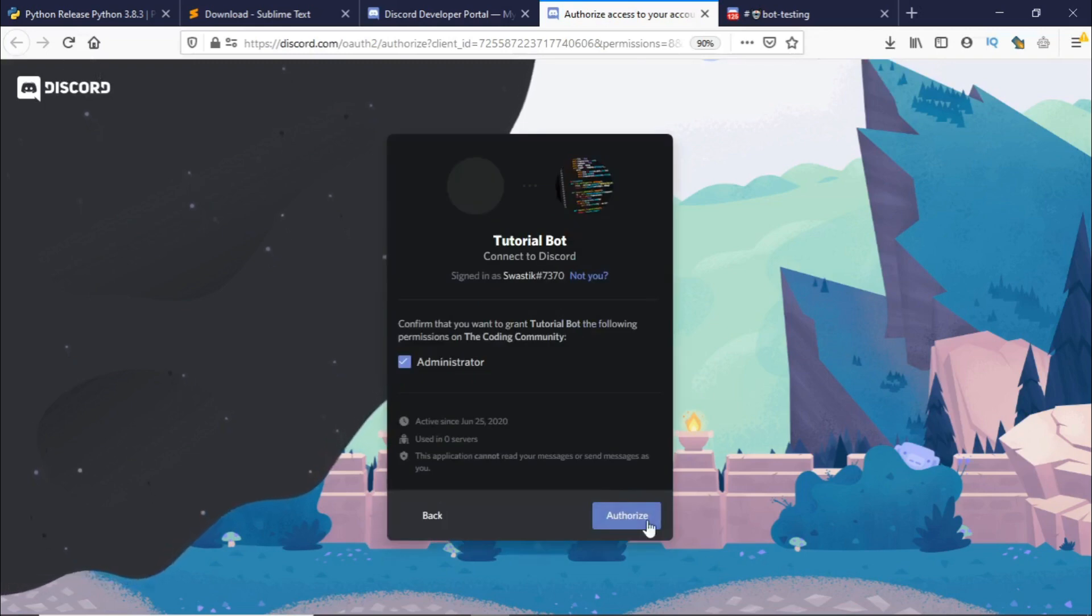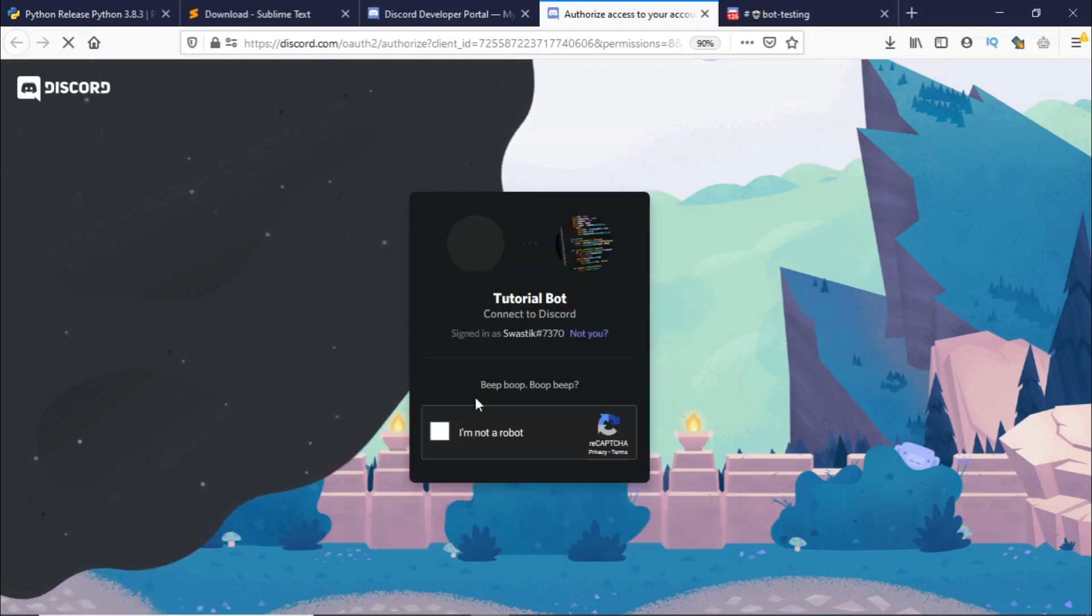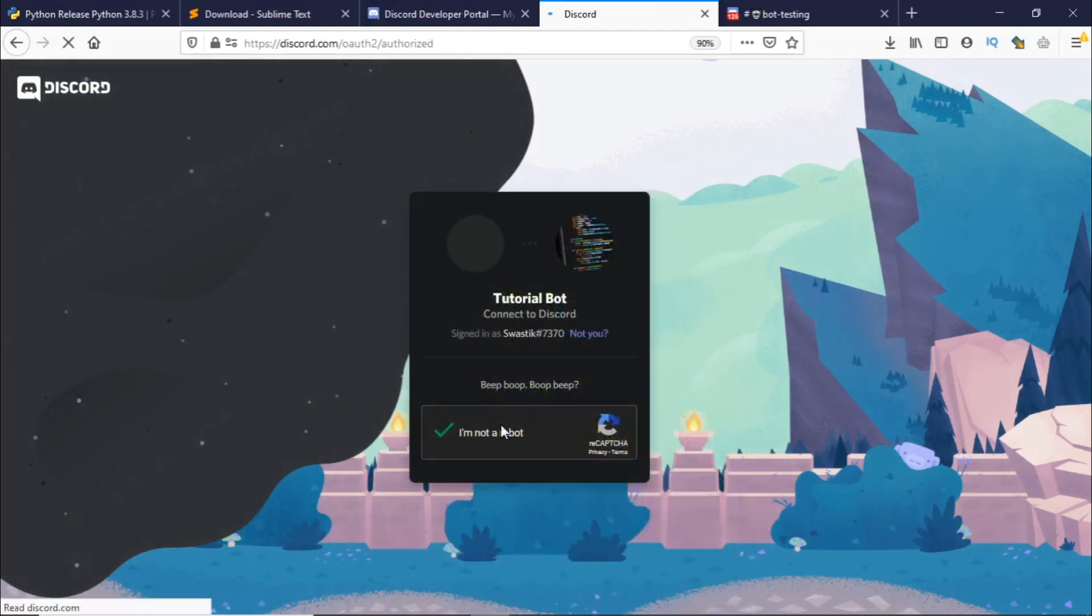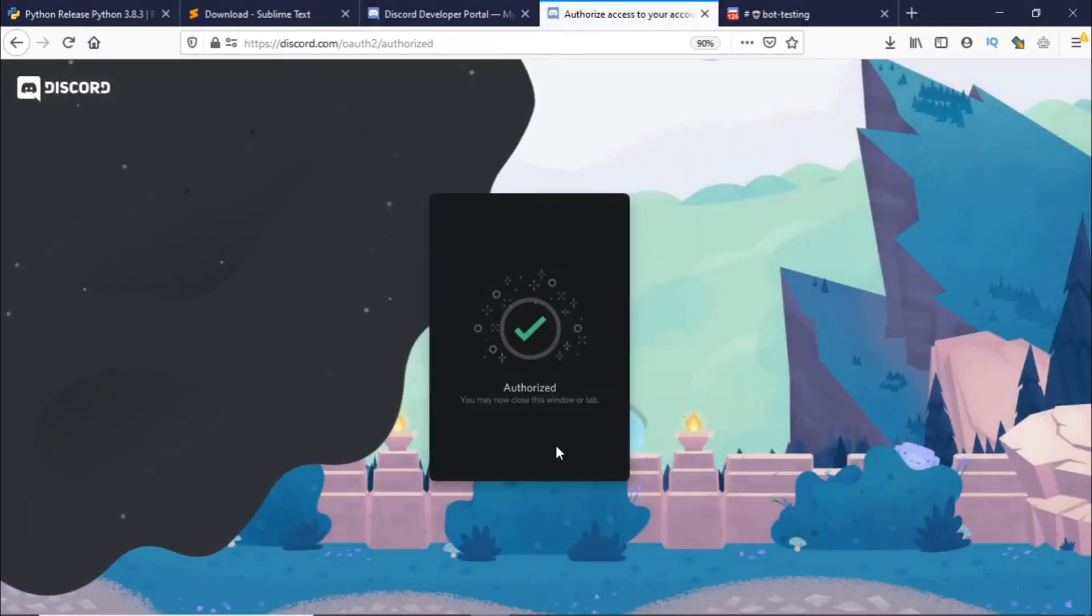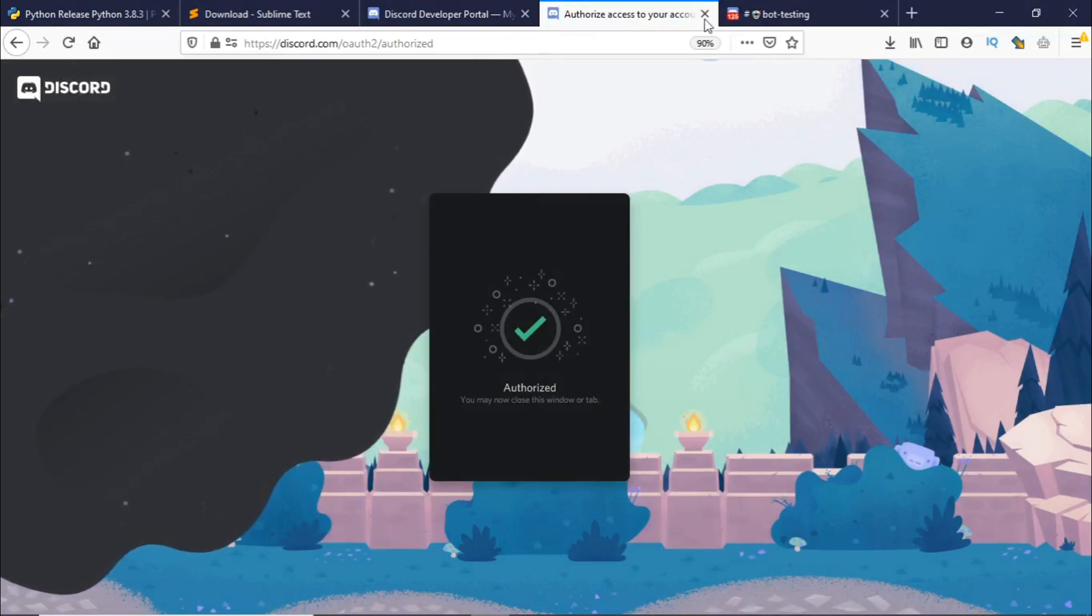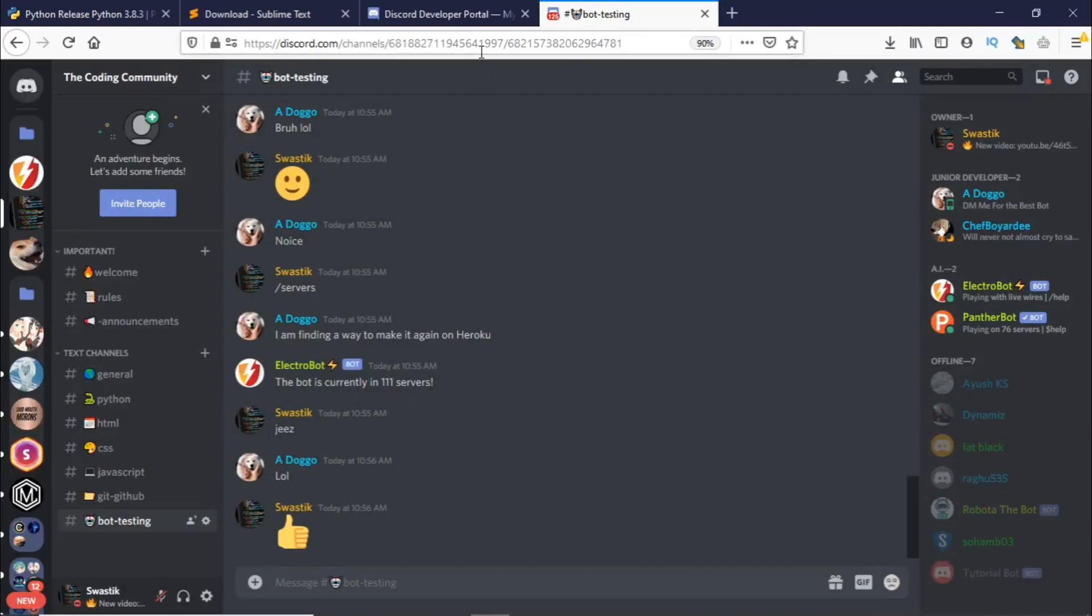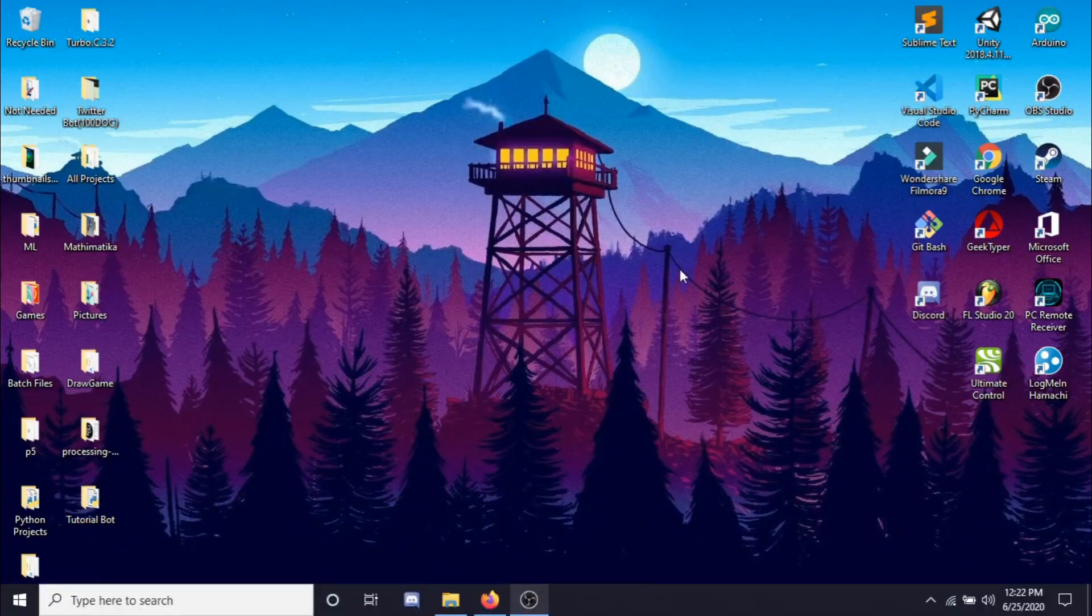I just completed the capture code and it's authorized now. So this will be added to our server. If I check here as you can see tutorial bot has been added to our server. So now let's start coding.